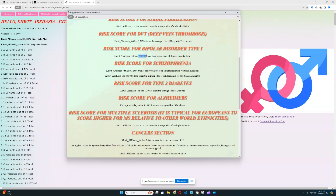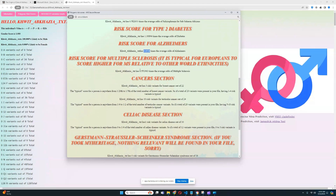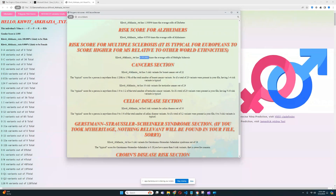He's got a slightly below average score for bipolar type one, which is really good — quite different from his mom. Average risk score for schizophrenia, again really different from his mom who had a high score for that. He's got a slightly above average score for type 2 diabetes, and a high score for Alzheimer's — 4.8 times the average — which is definitely very interesting and something we'll look at more closely. He's got below average odds for multiple sclerosis, which is really good.